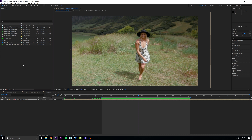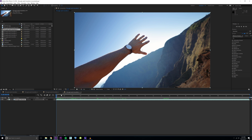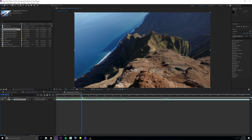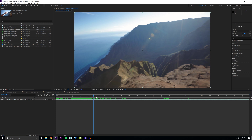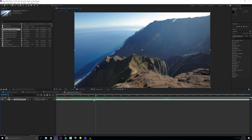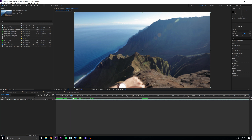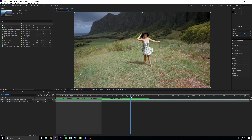Before we get started I just want to say all the project files are in the description if you want to check them out and download them and follow along. Just go ahead and drag your footage into the composition icon right here. This will bring it to a composition with all the attributes your footage has. I'm just going to trim this up right before Amir starts to pull in the watch. Hit B on the keyboard to trim the composition, right click, trim comp to work area.